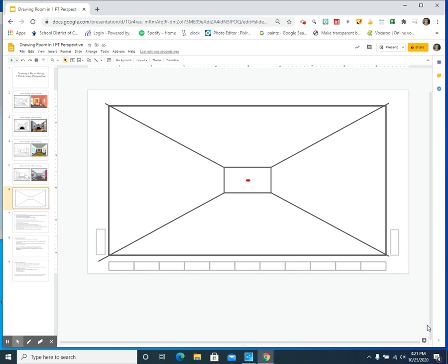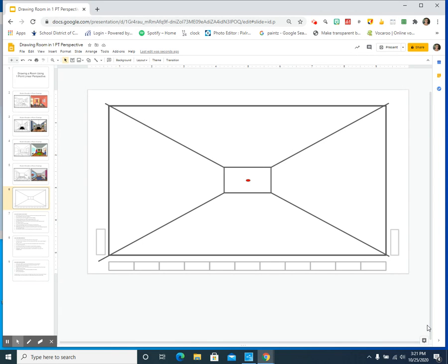All right, this is part two of how to draw our rooms using one-point linear perspective. In our other tutorial we learned to establish the ceiling, the floor, the left wall, and the right wall in addition to the back wall.